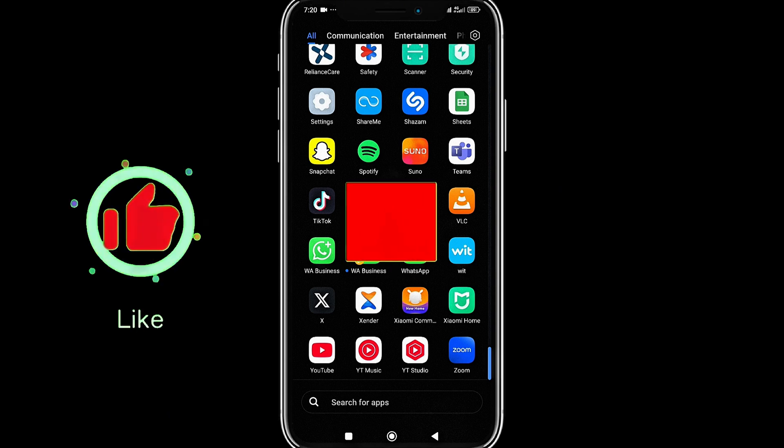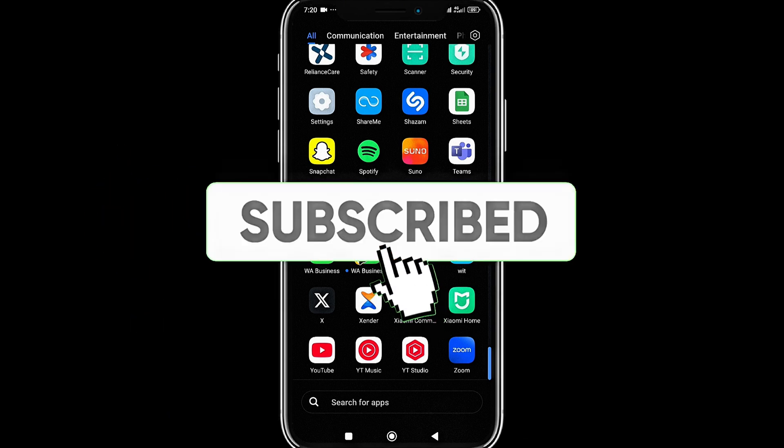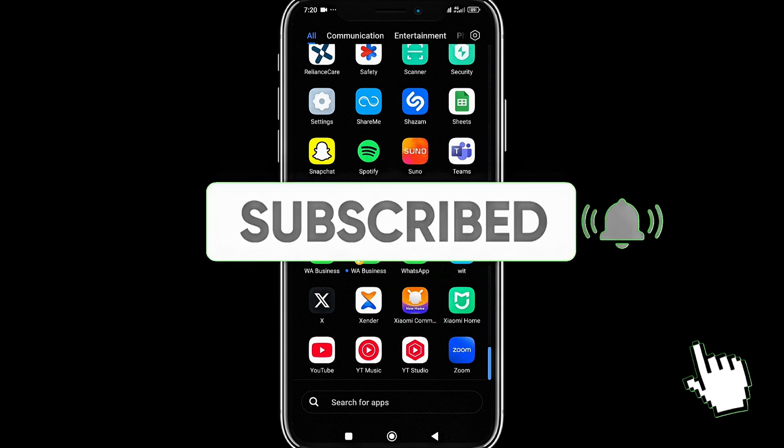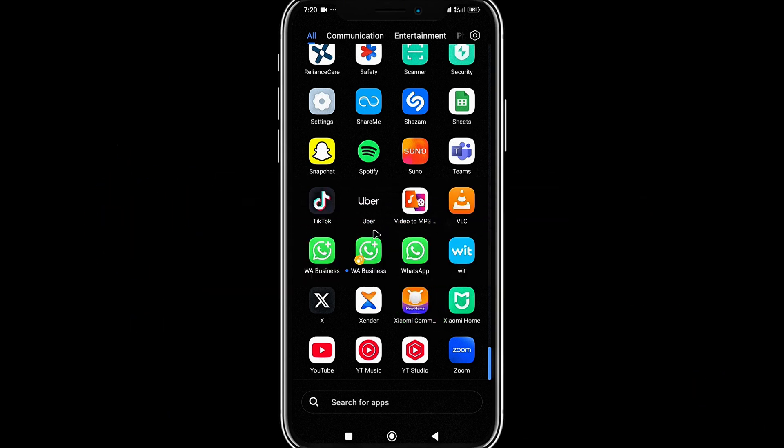Like this video if you've got value from it, and subscribe to the channel for more videos. I'll see you next time.